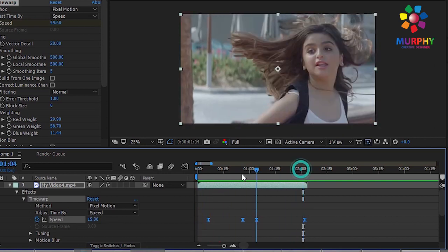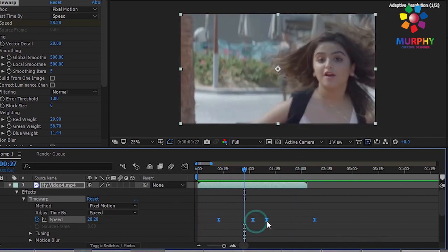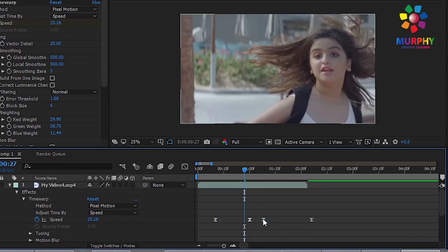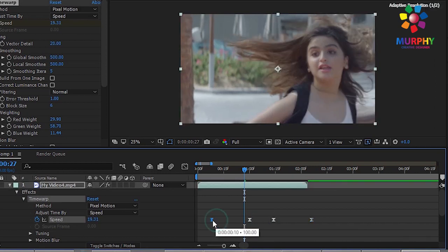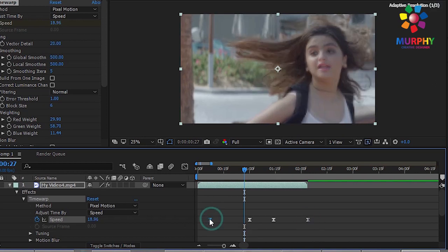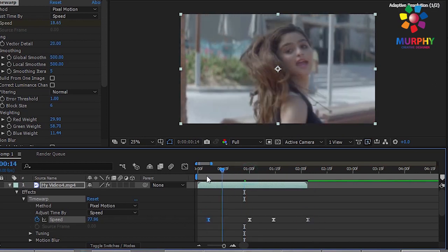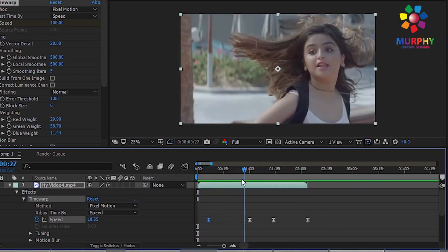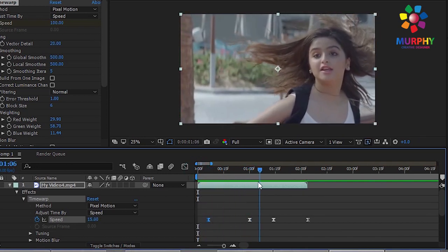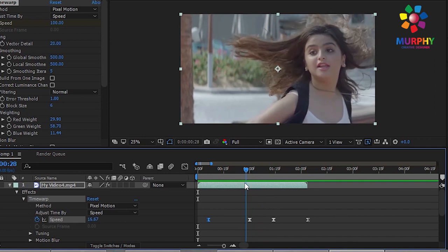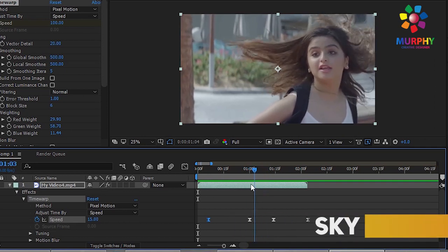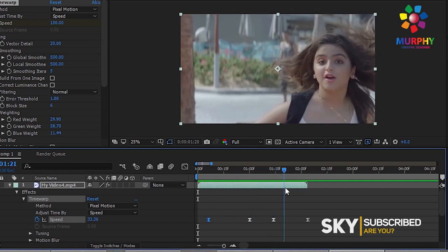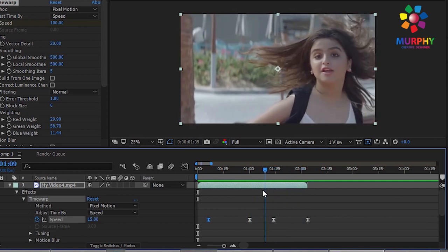This is the way we create the slow motion effect. Let's see the RAM preview.